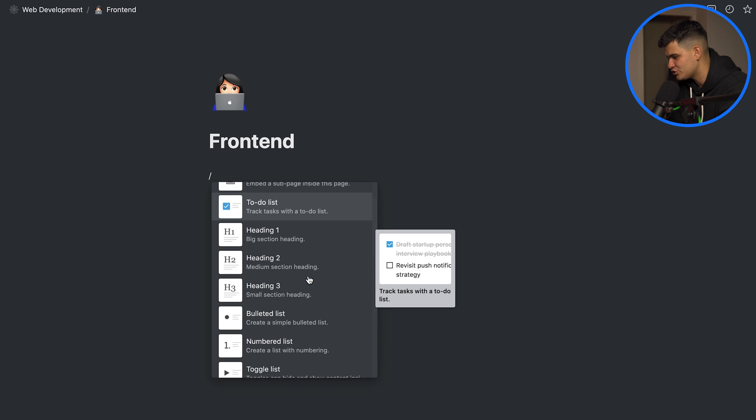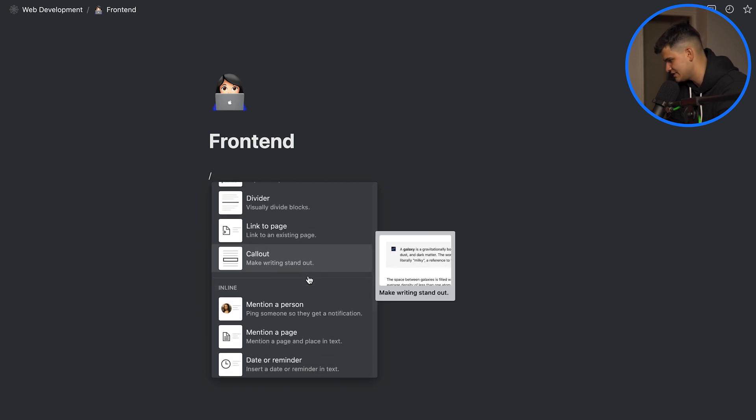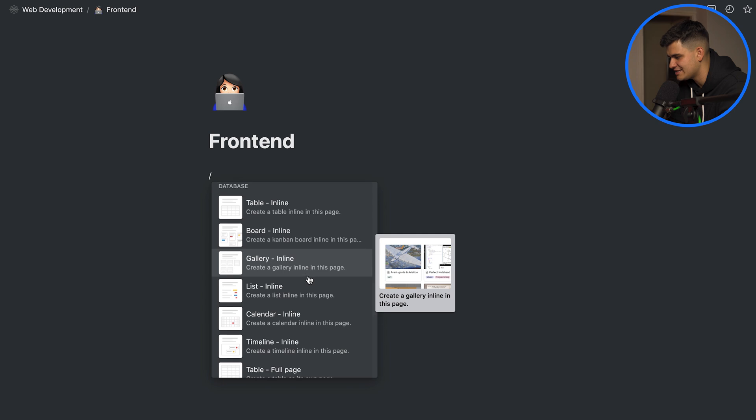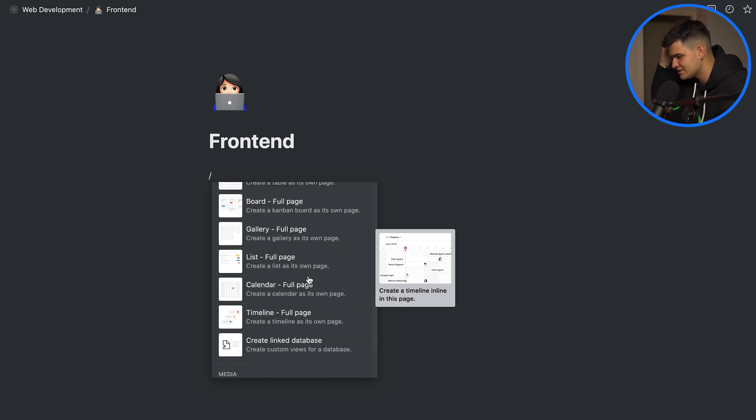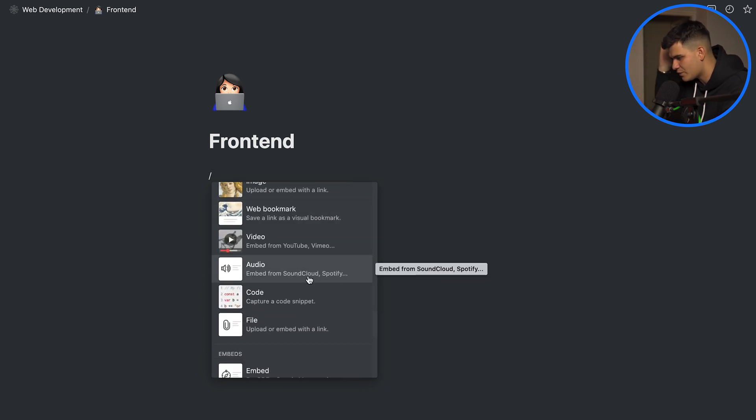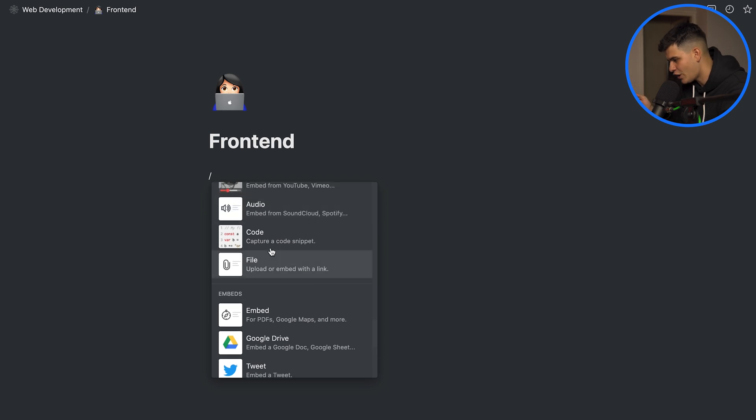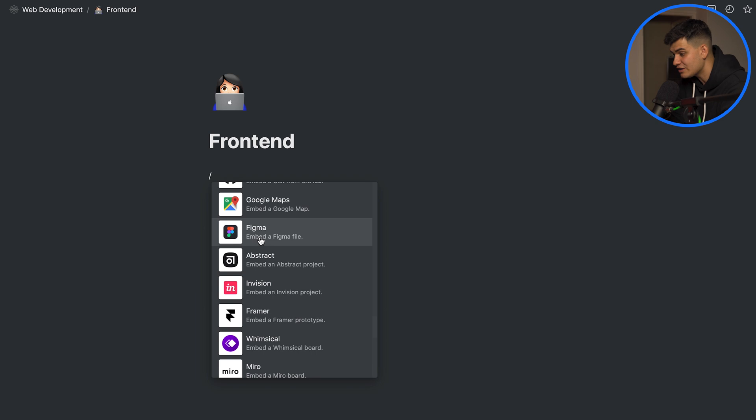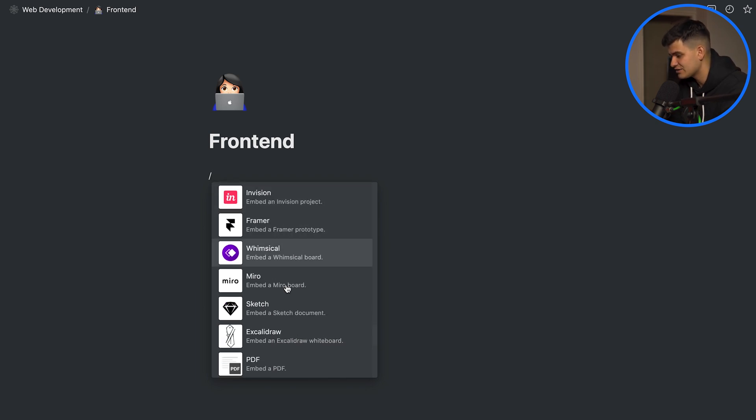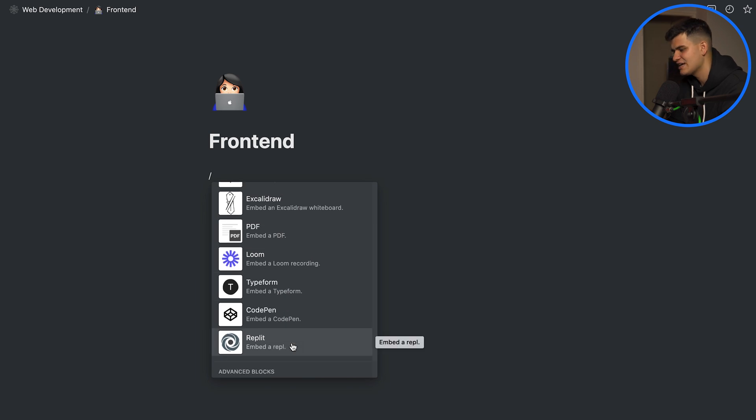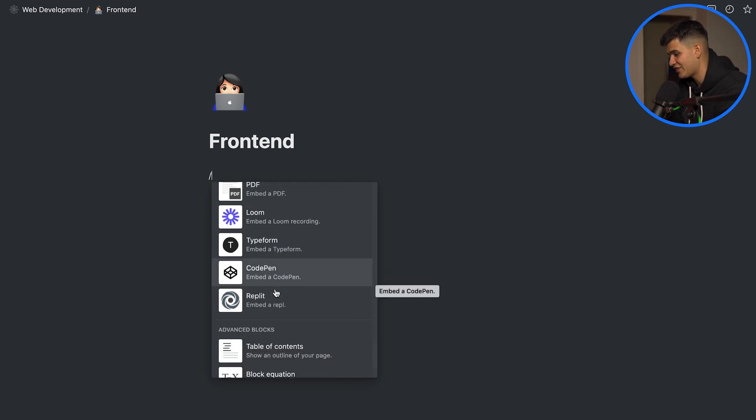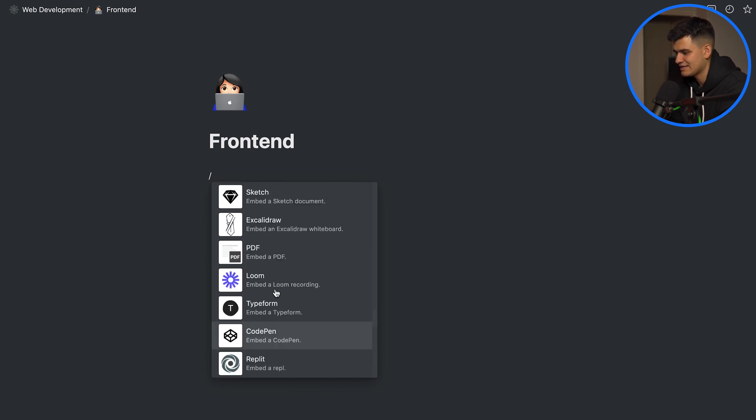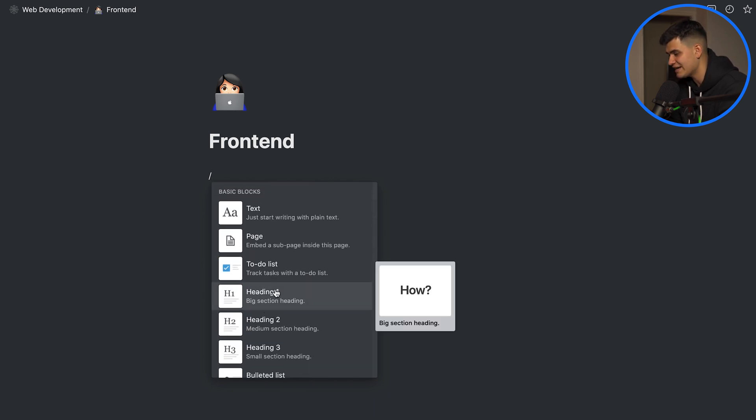Now if I click slash it comes up with all the building blocks of a page that you can add. It has text, page, to-do lists, headings, bullet points, dividers, mentioning of a person, emojis, tables, boards, calendars, images, bookmarks, files, you can have code snippets, you can connect to Google Drive, you can tweet stuff, you can connect to Figma which is absolutely fantastic if you love UI, you can connect to Sketch, you can upload PDFs, so on and so forth. You can embed a code pen which I think is also fantastic. So you should really explore and check it out.